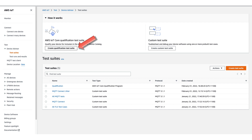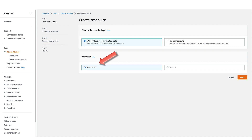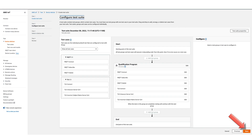Once your test suite is created, it will be listed in the panel below. On the next screen, we have the choice of either using MQTT 3.1.1 or MQTT 5 for our tests — we'll use MQTT 3.1.1. We now have the option to customise the global properties of the test suite in the upper right-hand corner, or to modify the test parameters for the individual test cases. For this demonstration, we'll accept the defaults and click Next.